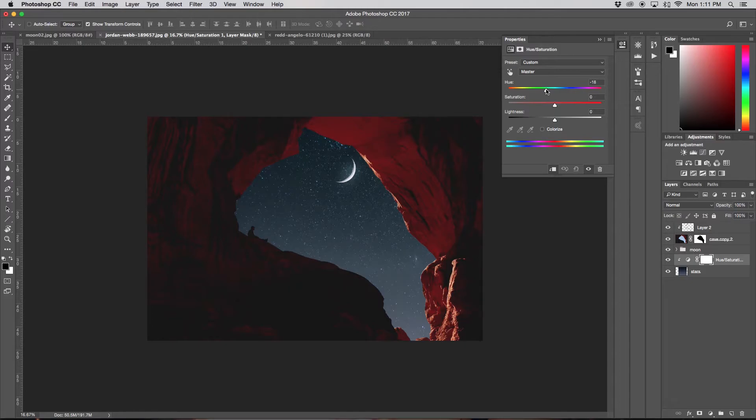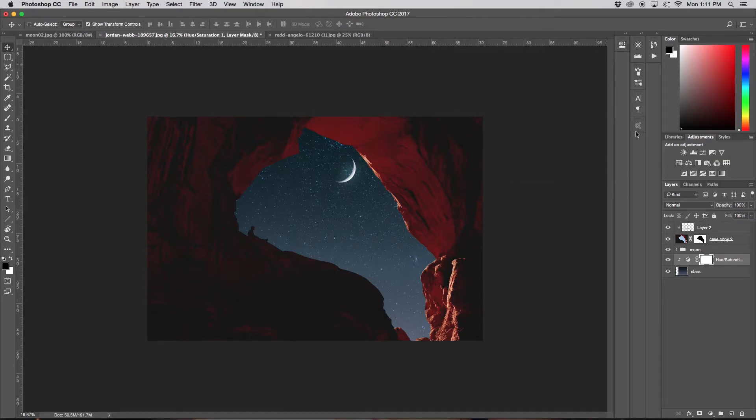So something in here, and I'll bring up the saturation a little bit as well. So that looks good to me. So as you see if I turn it on and off, the color difference that it made.